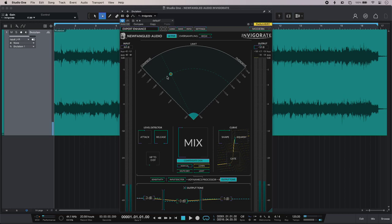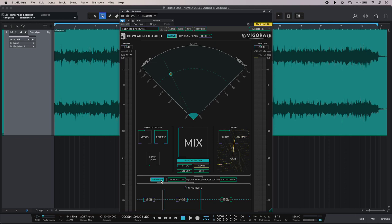And then at the bottom of Invigorate we have the three band filter. Now there are actually three of these: the sensitivity filter, which is pre-level detection; the input detector, and you can see from the signal flow diagram here it shows us that that is in front of the dynamics processor itself; and then we've got the output tone on the back end of Invigorate.